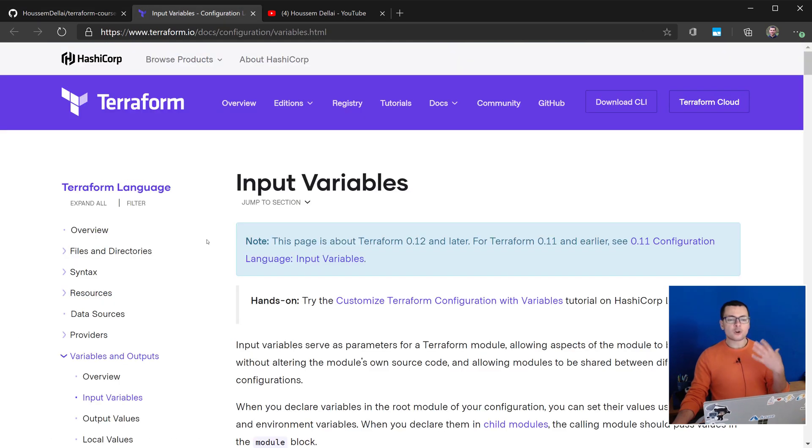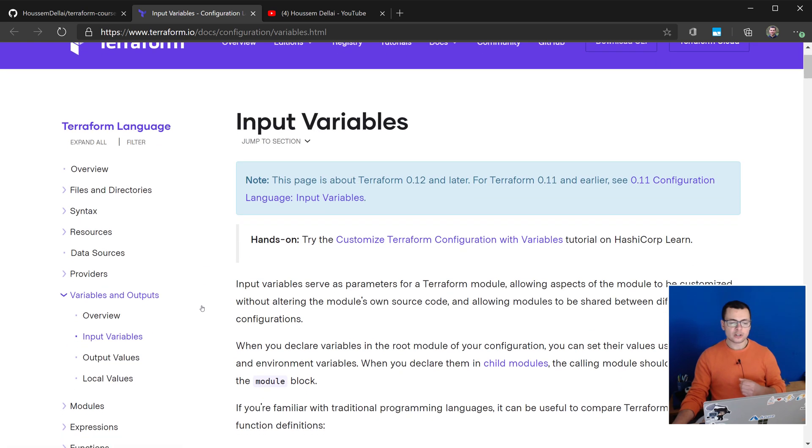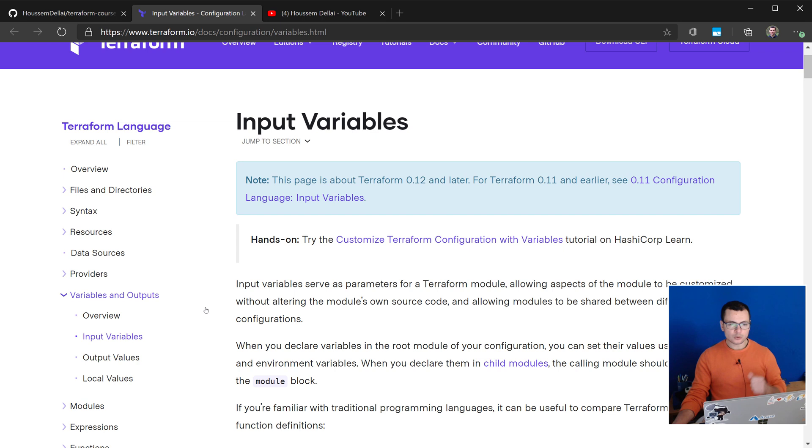If you want to learn more about the Terraform syntax, then you can check the Terraform documentation where here they are talking about all the different types that you can use, how you can use them in your templates to create more powerful templates.